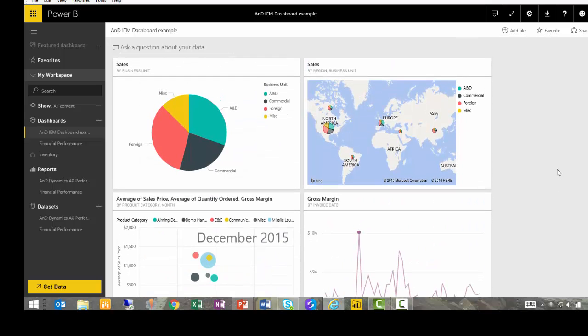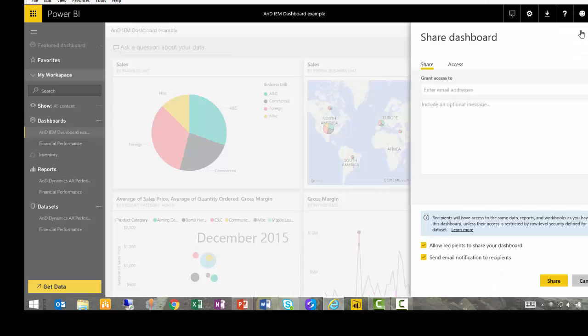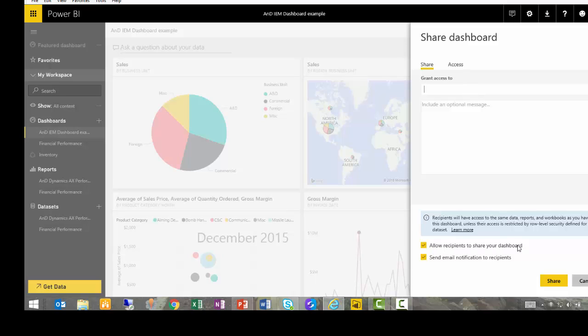Finally, I have created dashboards that I want to share with colleagues. So I can go to my PowerBI.com site, I can share the dashboard, grant access to colleagues by email. I can even determine whether they are going to be allowed to pass on those dashboards to other recipients or if I want it to remain private to just them.